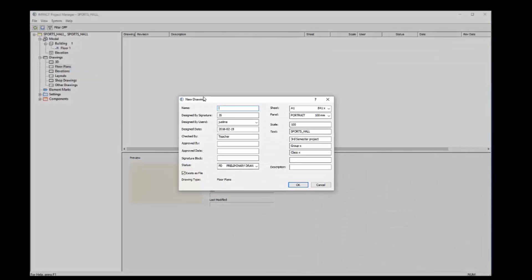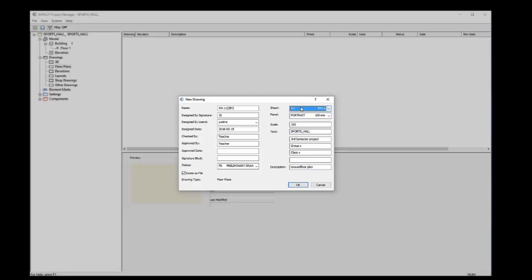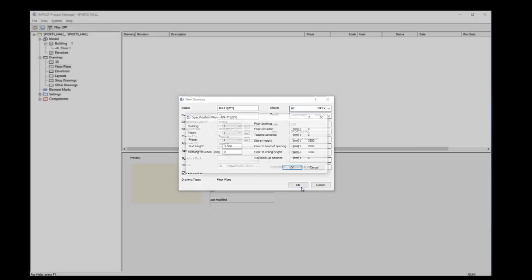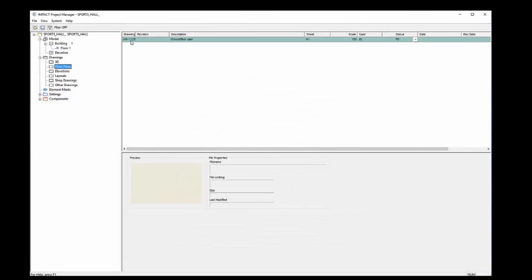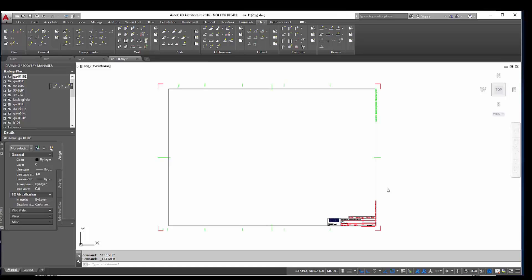Now we can make a new floor plan in our project. So I just name it according to the BIPS naming system. It's AN and then the code for your plan. Then again I say that it's approved by the teacher and then I give a description: ground floor plan. You can set the scale and what sheet do you want to use and the position of the paper. In this case it will be landscape. Then I check it, everything is fine, I click OK, and then double click or just click open and you have the first sheet done.